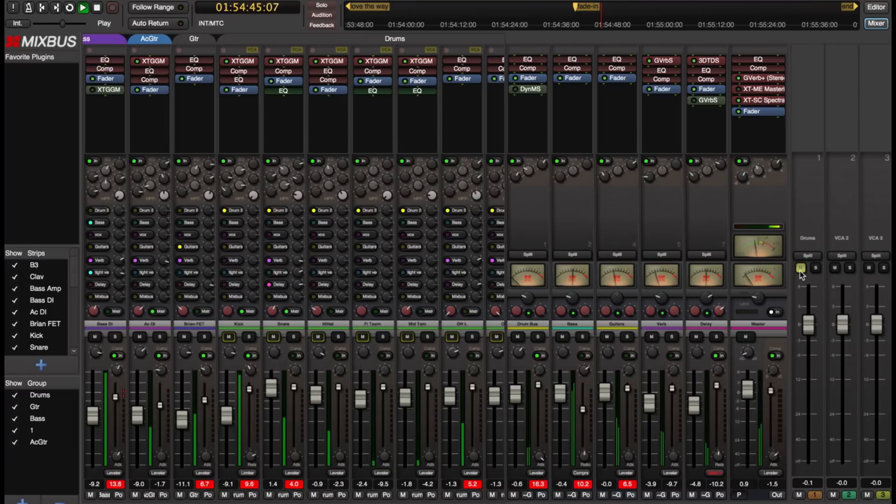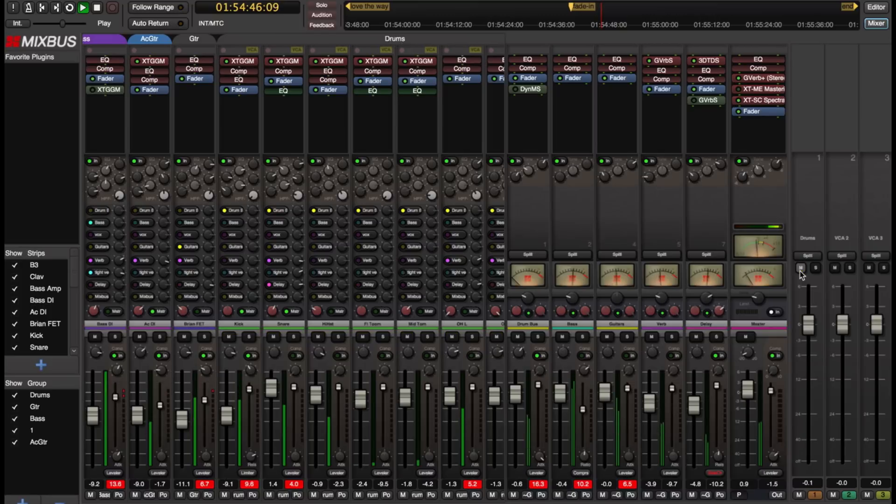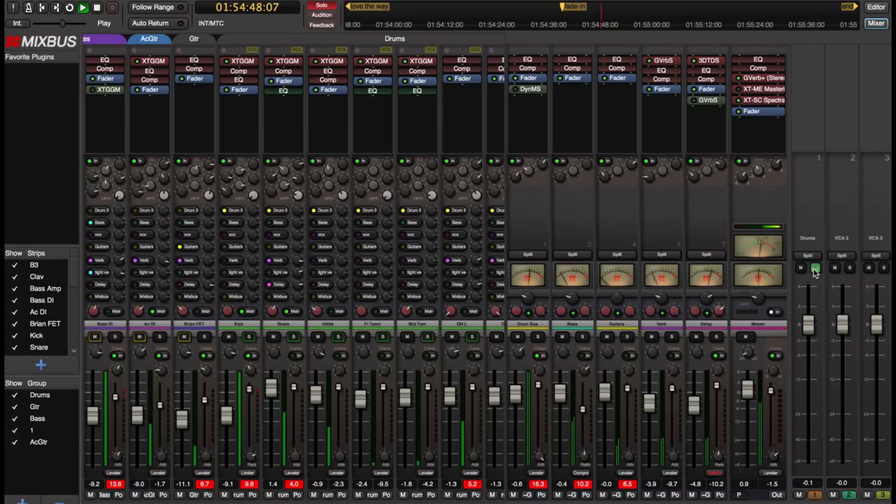Okay so there's the drums. I've muted the drums. Now I've soloed the drums.